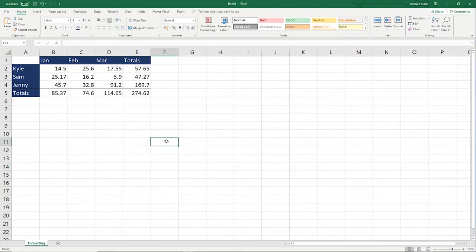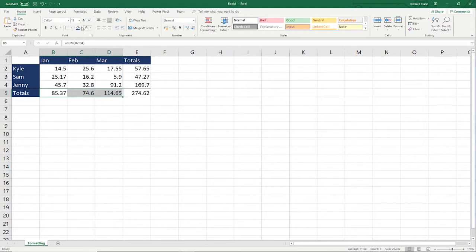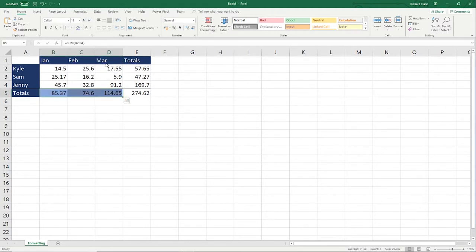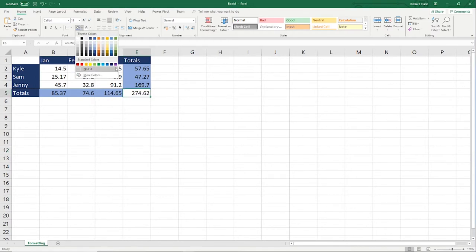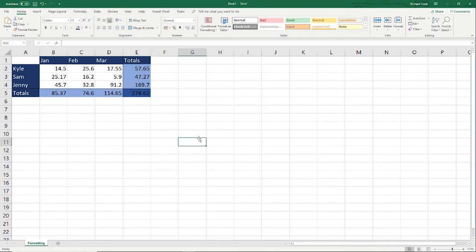The next thing to do is make the totals highlighted so they're a different color. Select the cells, drop down the fill color, and pick a lighter color so we can see that they're totals and not headers. Do the same for the totals per person. Then for this last one — the totals for both people and months — make that a different color again to show it's a total of the totals.